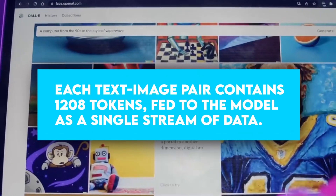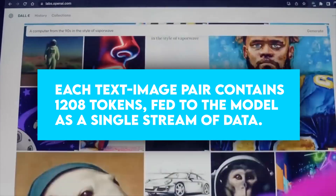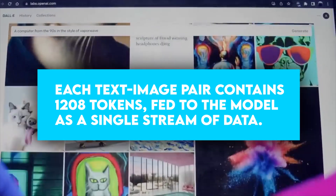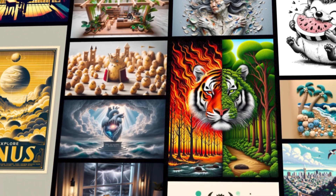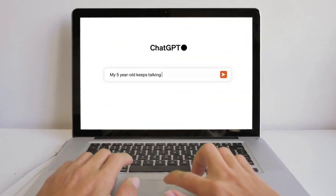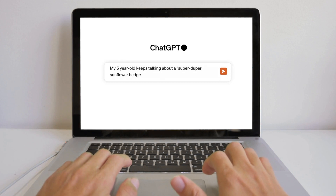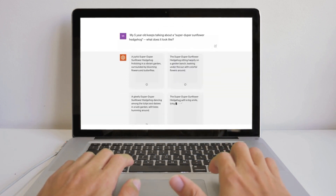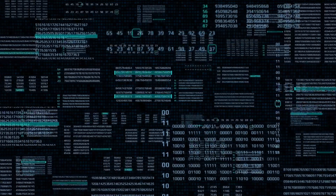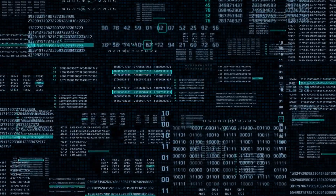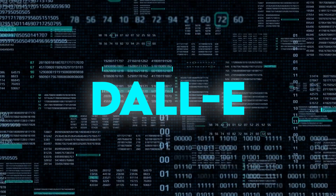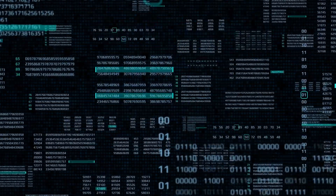Each text-image pair contains 1,208 tokens fed to the model as a single stream of data. Every token represents a specific part of the image. However, the user doesn't have to type the exact text descriptions attached to an image in the database to get results. The training data only serves the purpose of teaching DALL-E to understand the correlation between words and pictures — it doesn't act as a reference table.